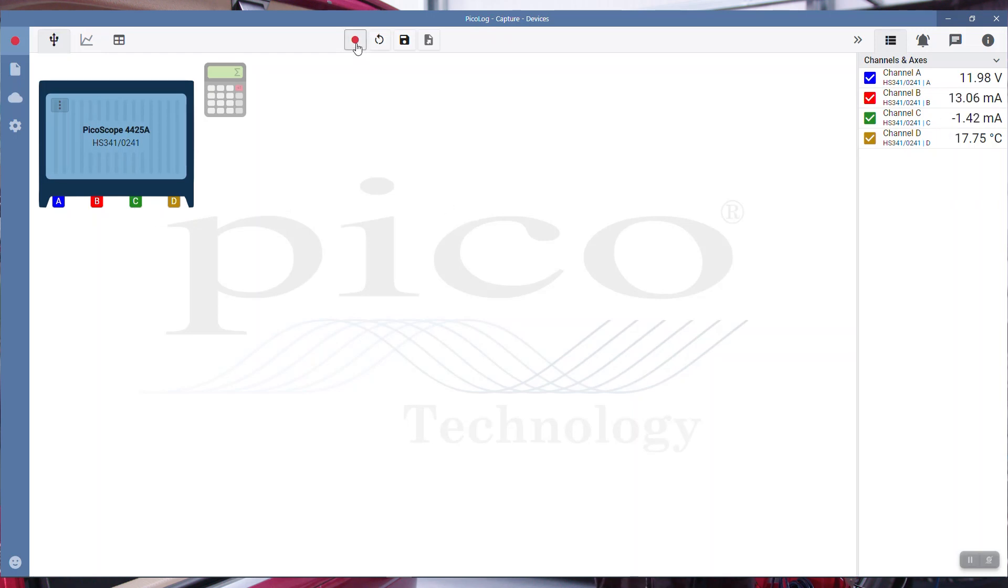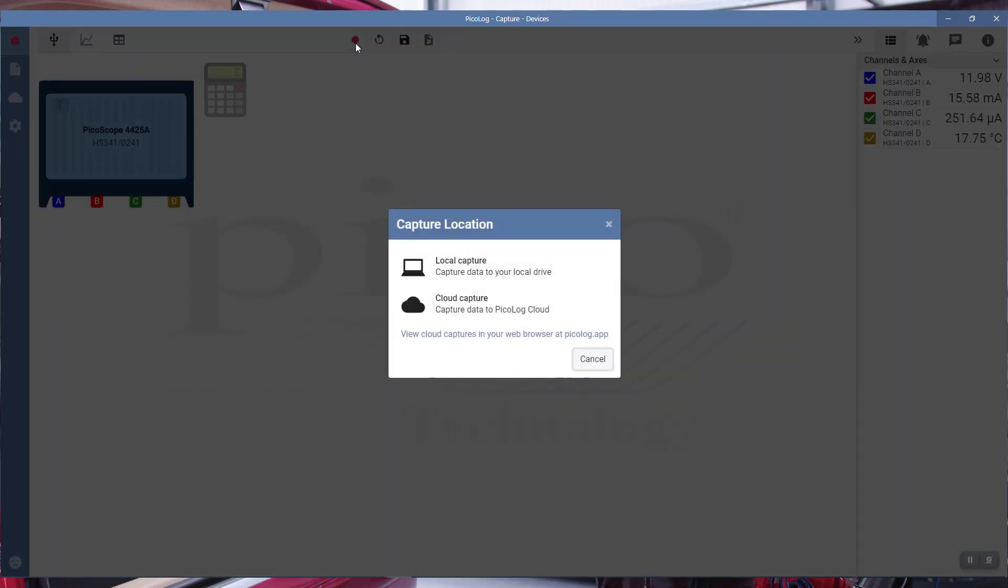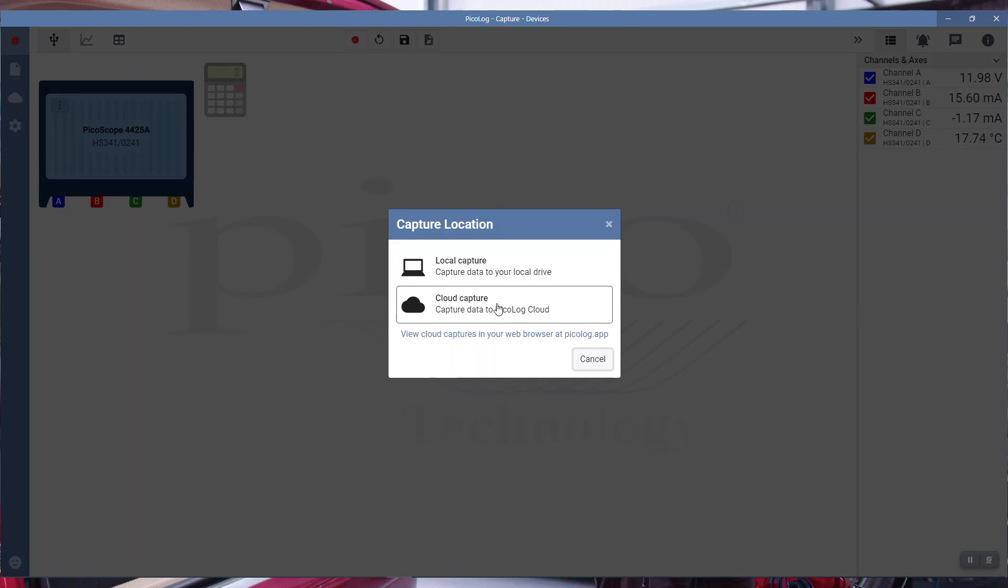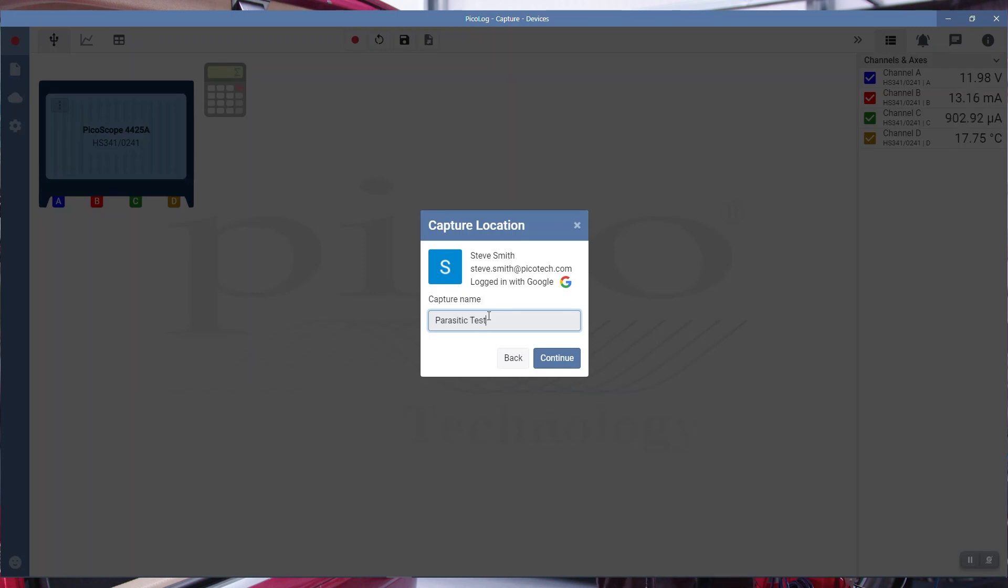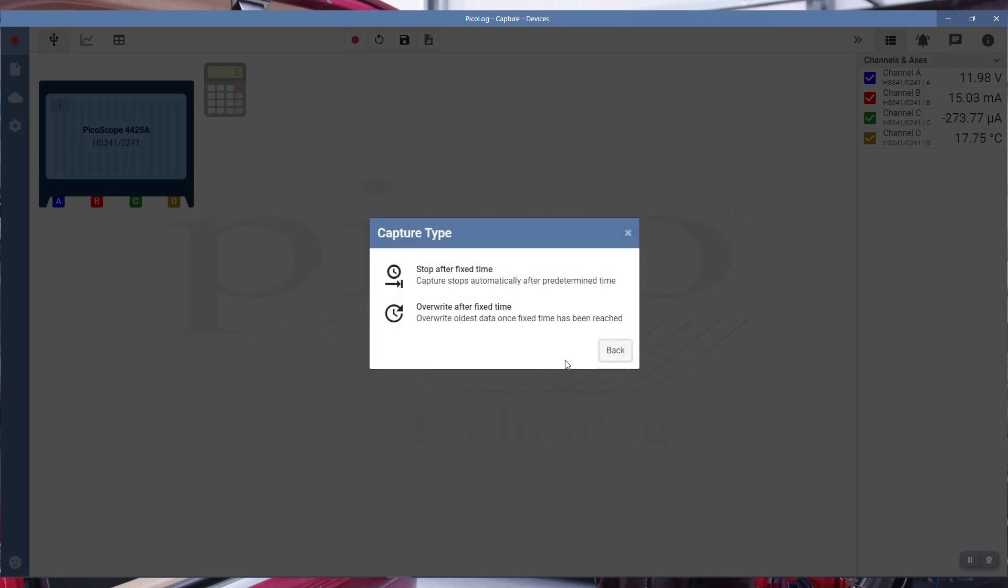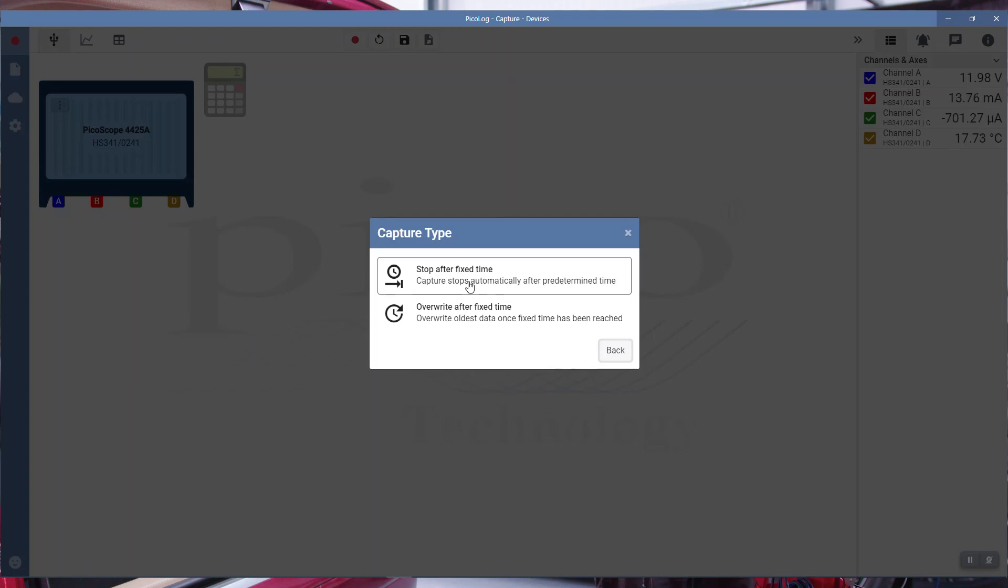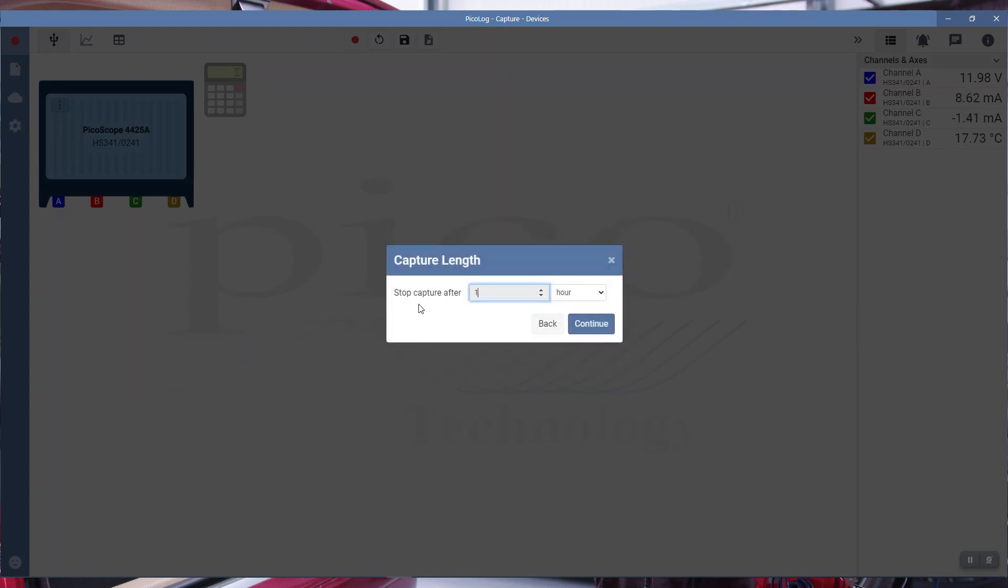Next, we can start recording. Here we have the start recording button. We press start recording. This is where PicoCloud comes into its own, PicoLog. There's two options: local capture or cloud capture. We'll give this file a name, we'll call it parasitic test. Continue. Now I'm already logged in. There's a couple of options here: you can log in with your Google credentials or maybe Facebook. Another way is to create your own account, your PicoLog account.